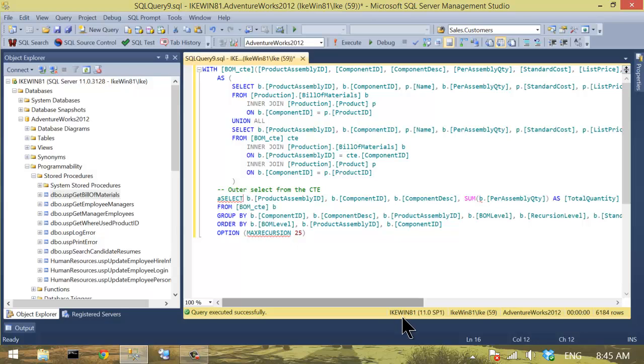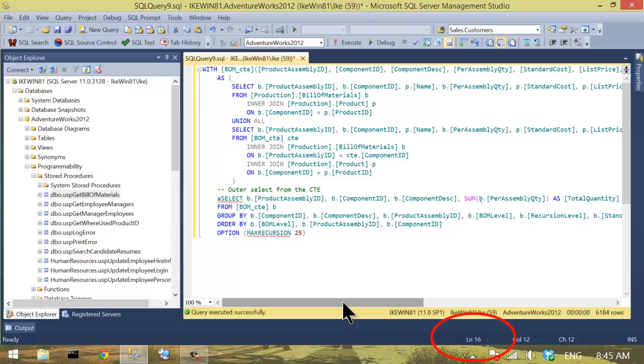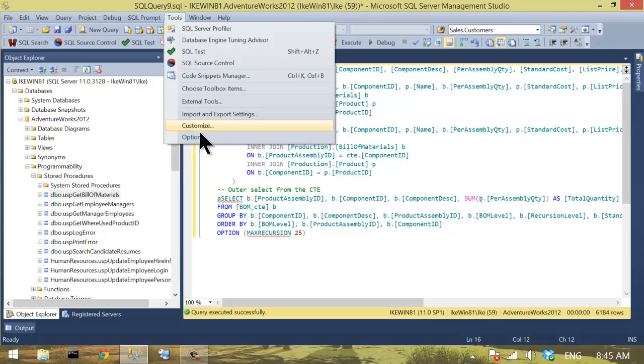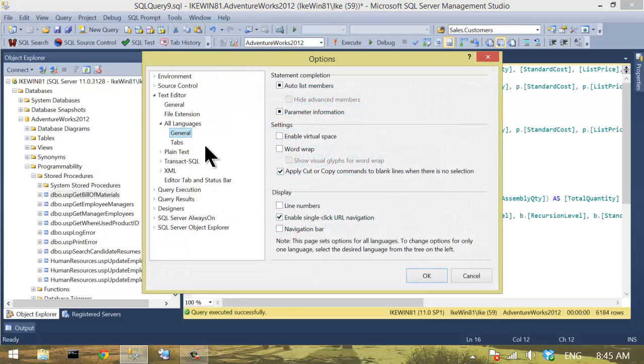I know I'm on line 16 because down here in the lower right corner it says line 16 in this window. But it would be helpful if she could just glance at the query and see that. So the way you enable line numbers is you click on Tools, Options,